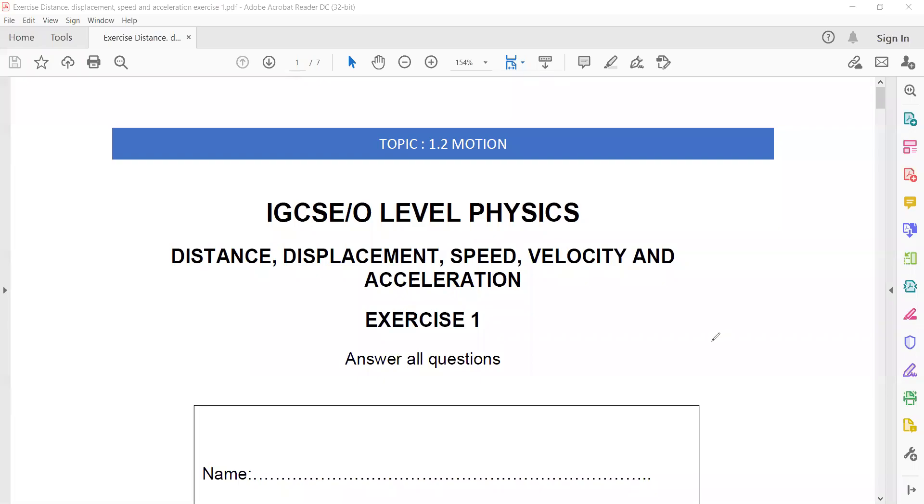Exercise one is related to the topic of distance, displacement, speed, velocity, and acceleration.